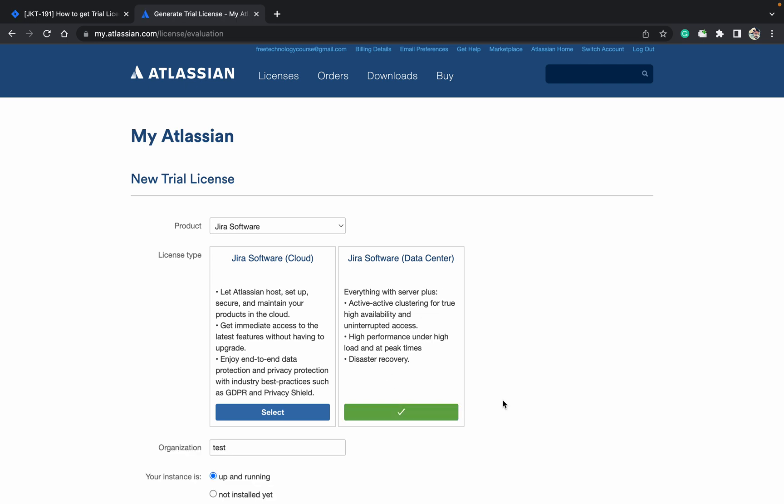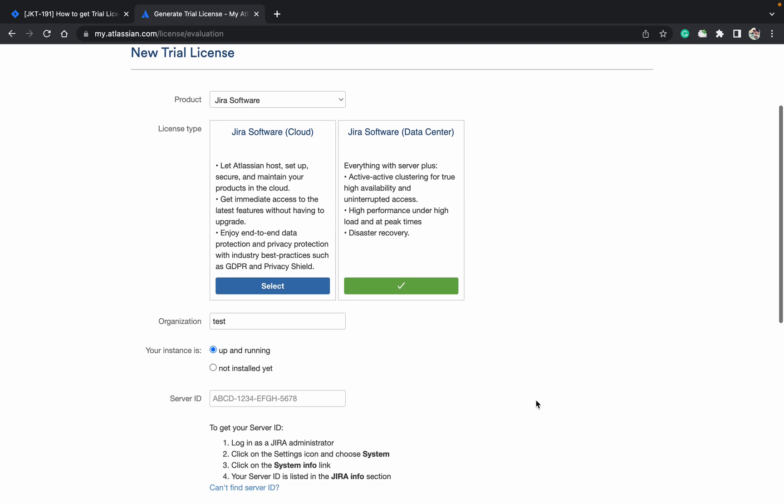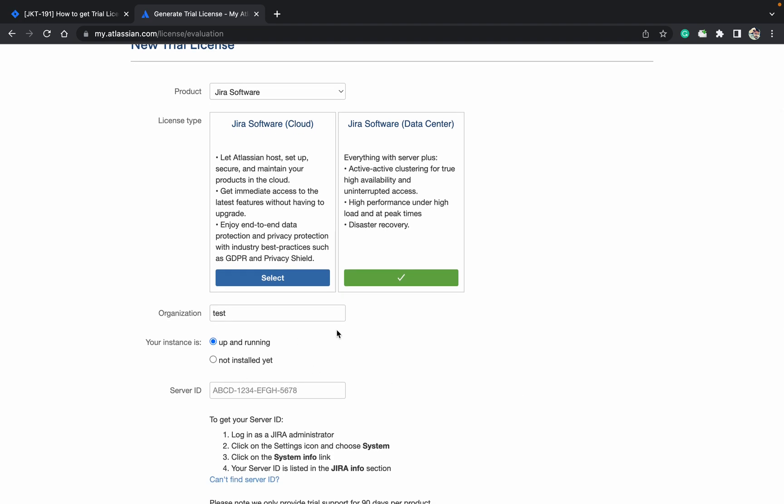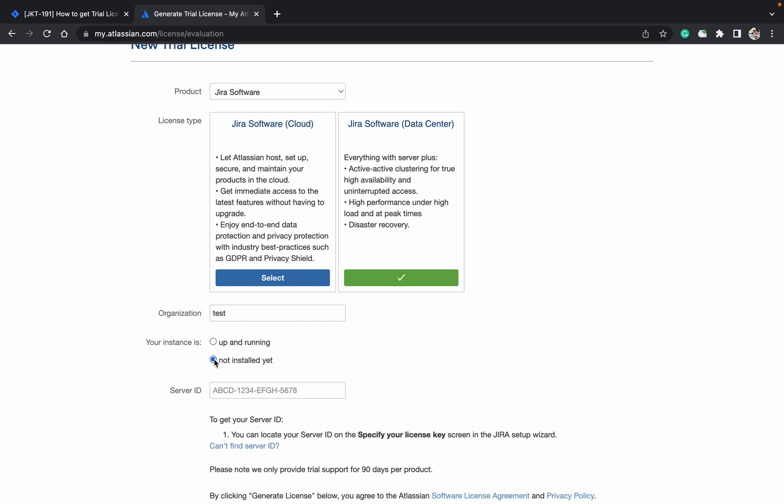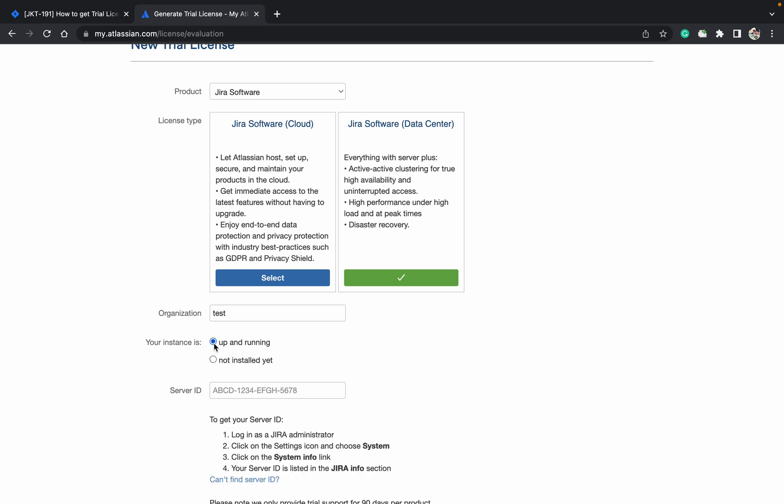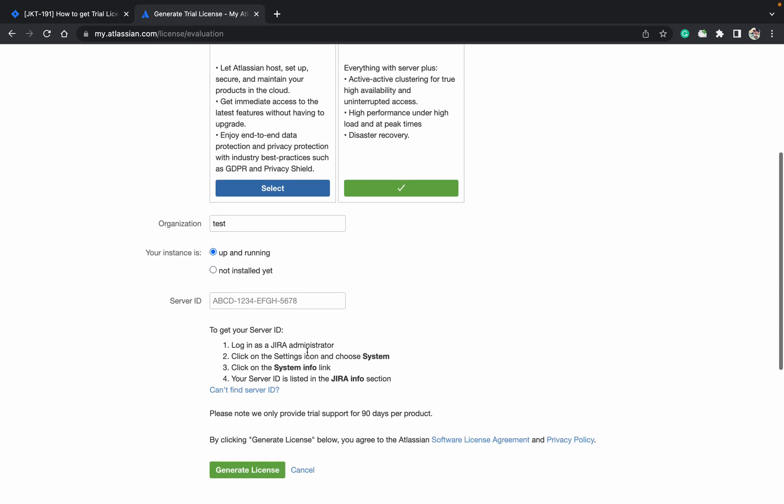Your organization name - you can give your name or any valid name if you have. You need to provide if it's up and running. Up and running in the sense: I already used a 30 days license, now it got expired, I want to renew that one, so I will select up and running option. If it's not installed, then you can select your option.